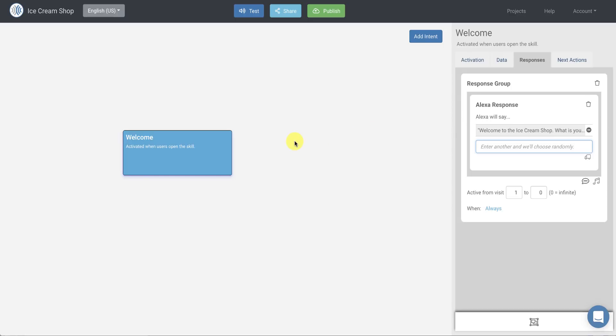So now we've got our skill actually welcoming the user, asking a simple question. Now we want to get a response.